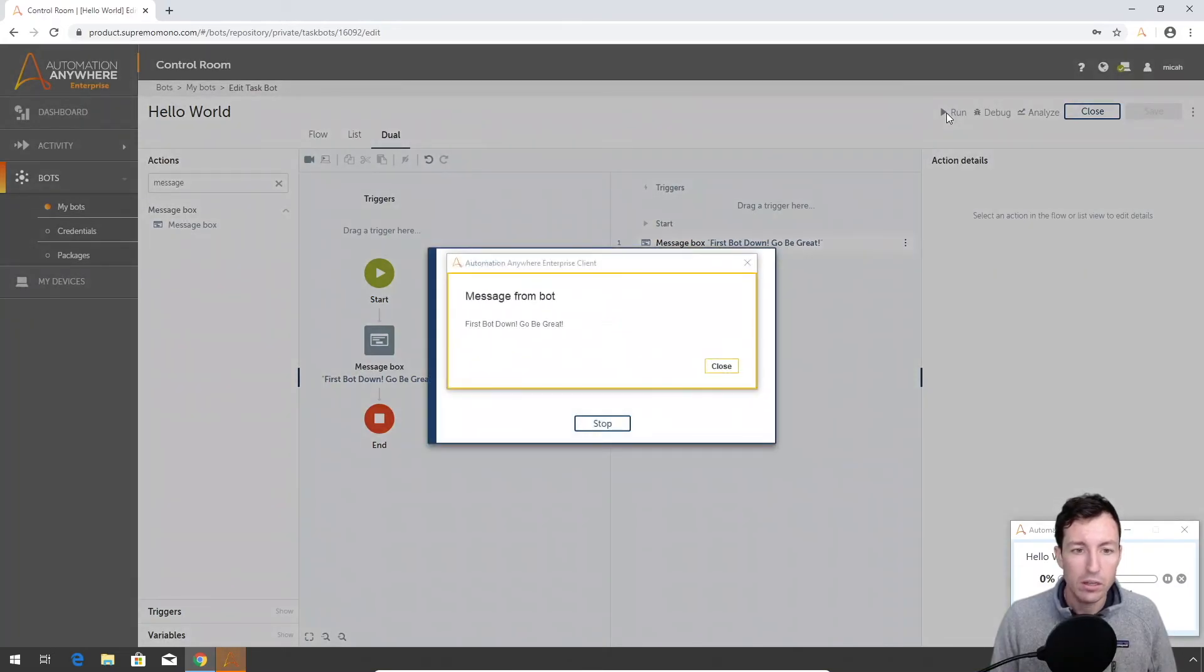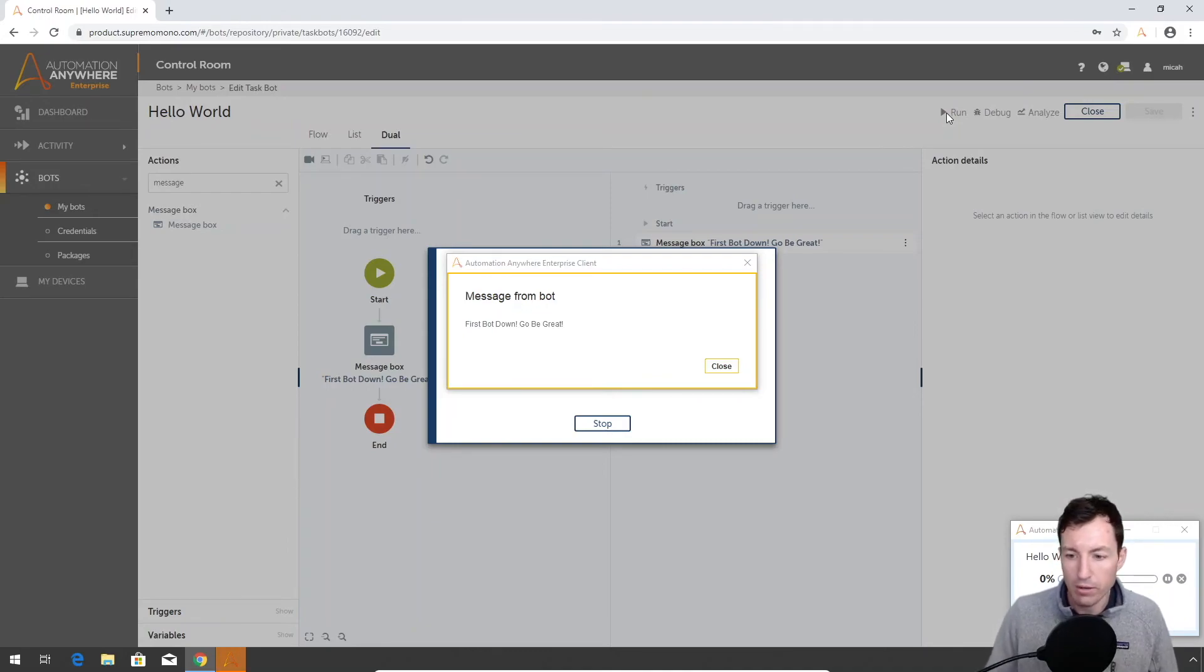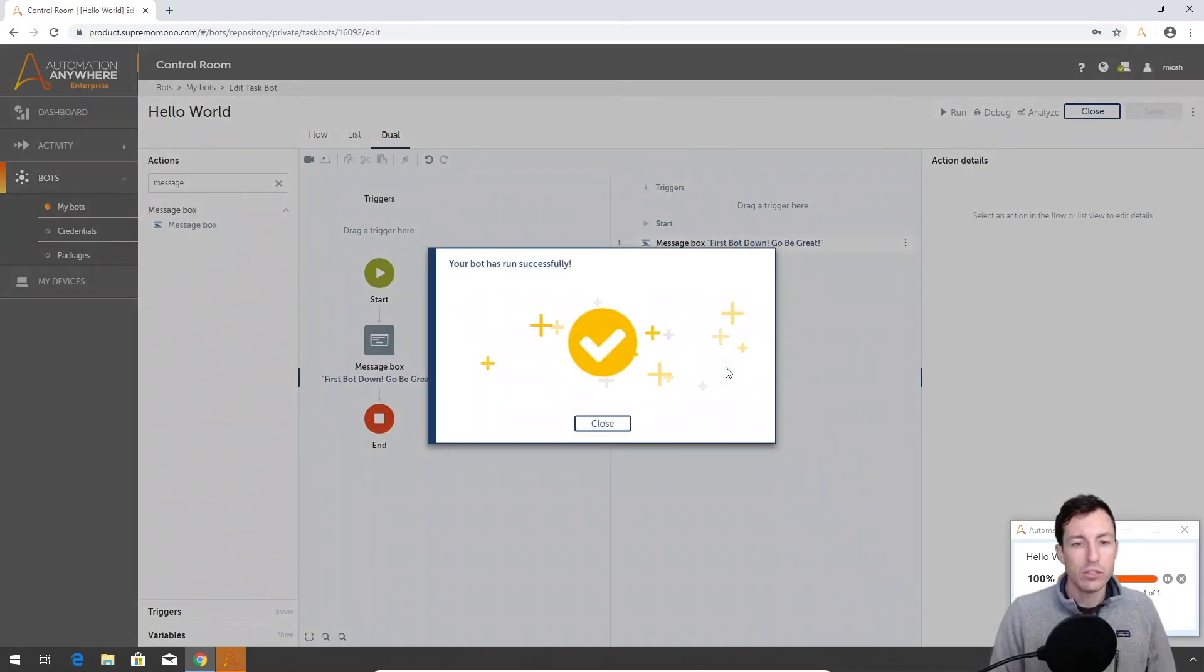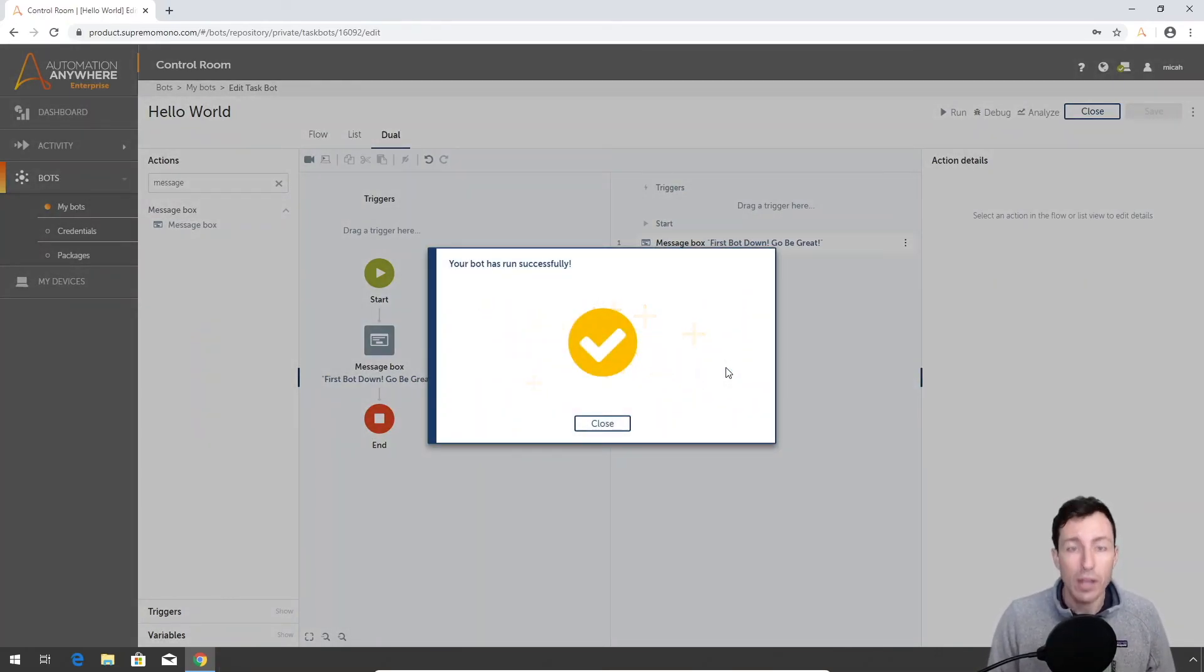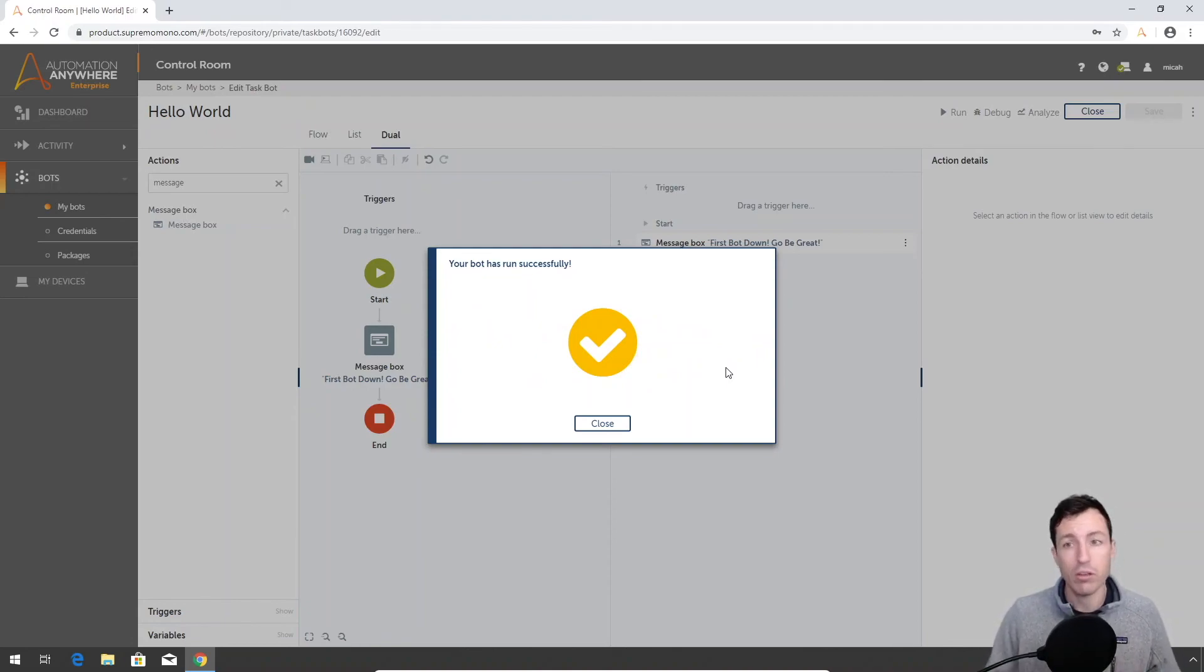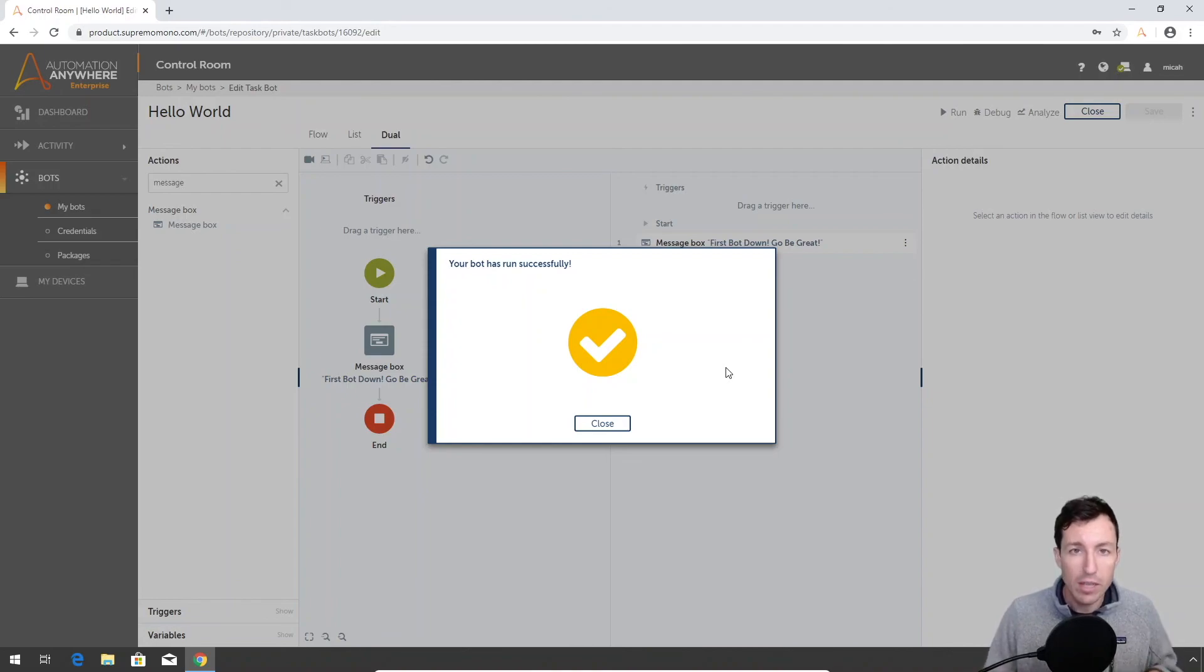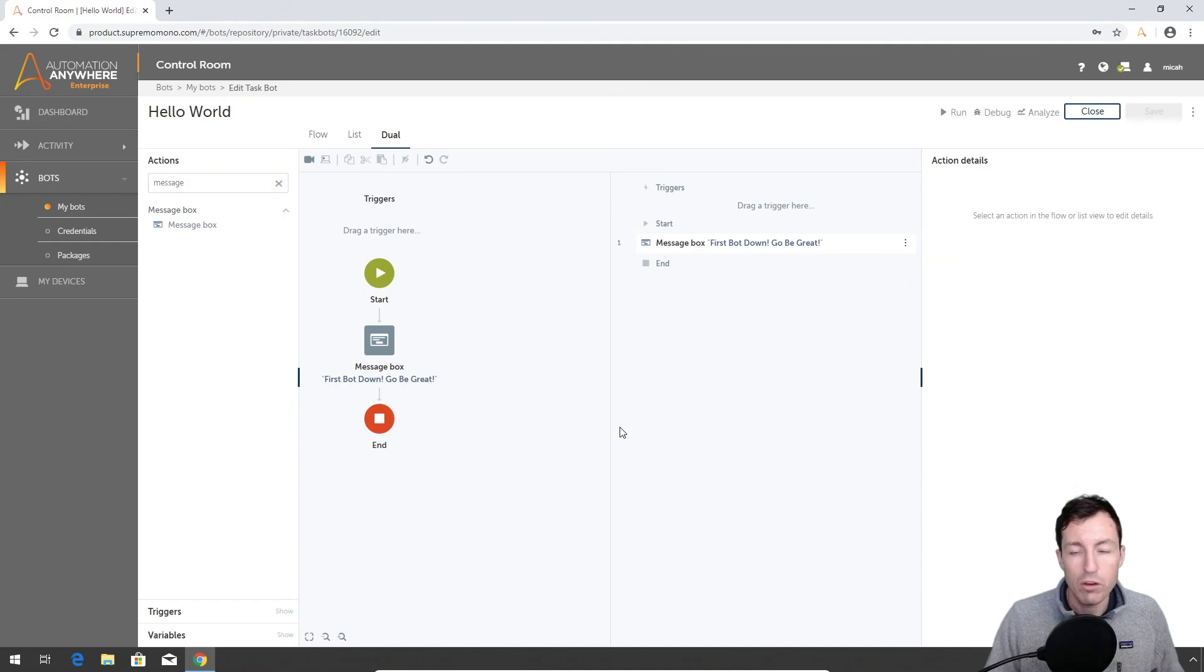There we go. Our first bot is in the books - go be great. We got that working. Super quick video just to get the bot agent set up, get it installed, create a very simple bot just to get started, to prove that it's working. From here you can go on and create all kinds of different bots, use the recorder, do web scraping, anything you want. But now we at least have a machine that is set up, established, and working. Go be great, make some awesome bots.